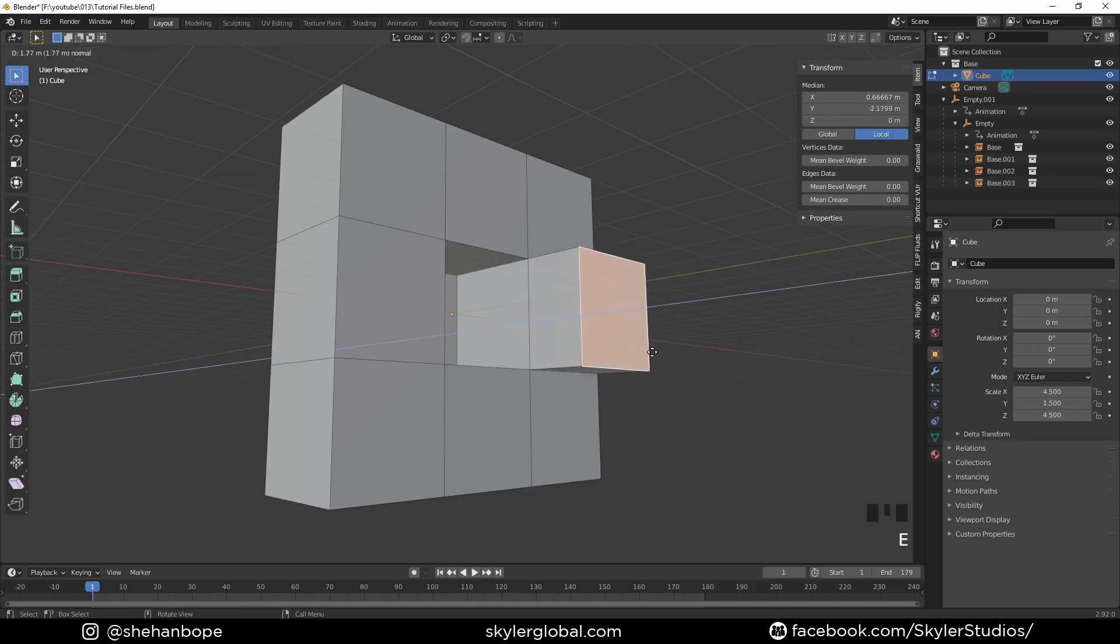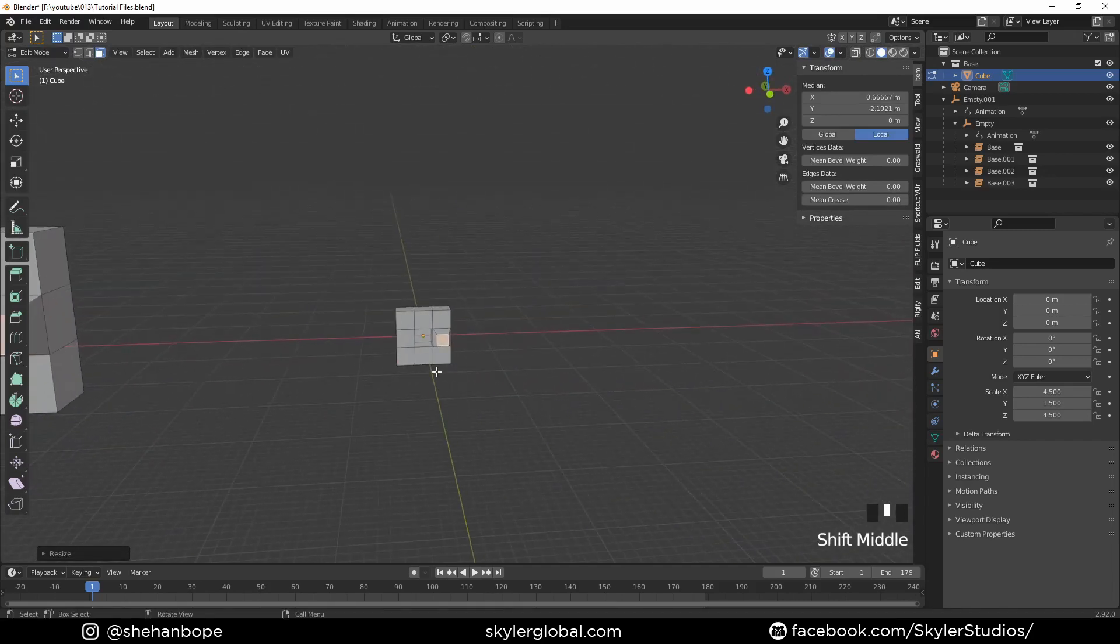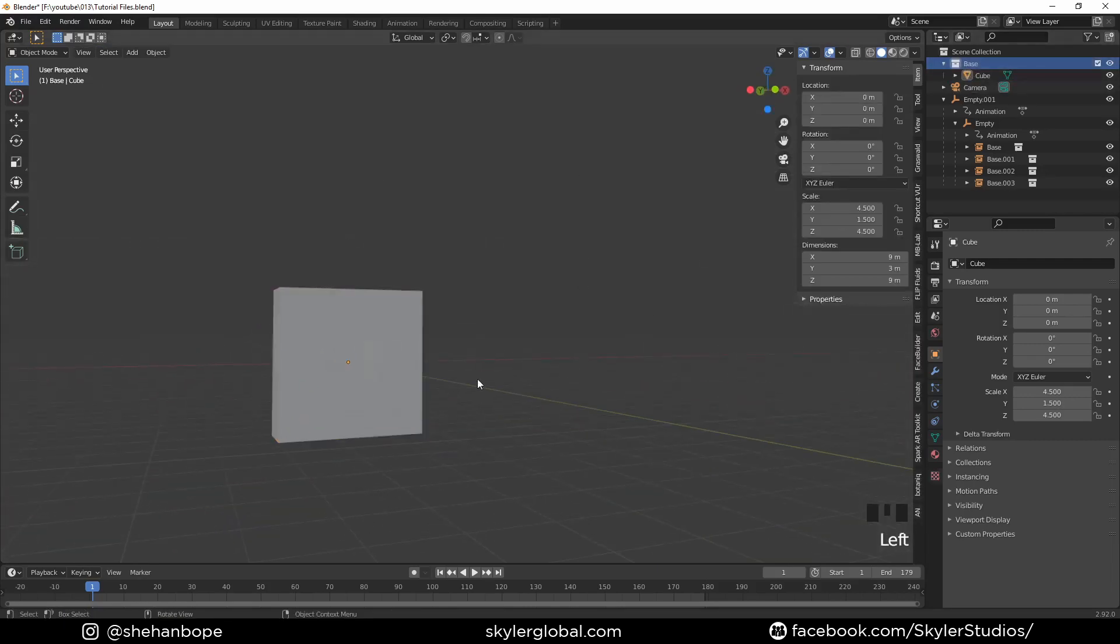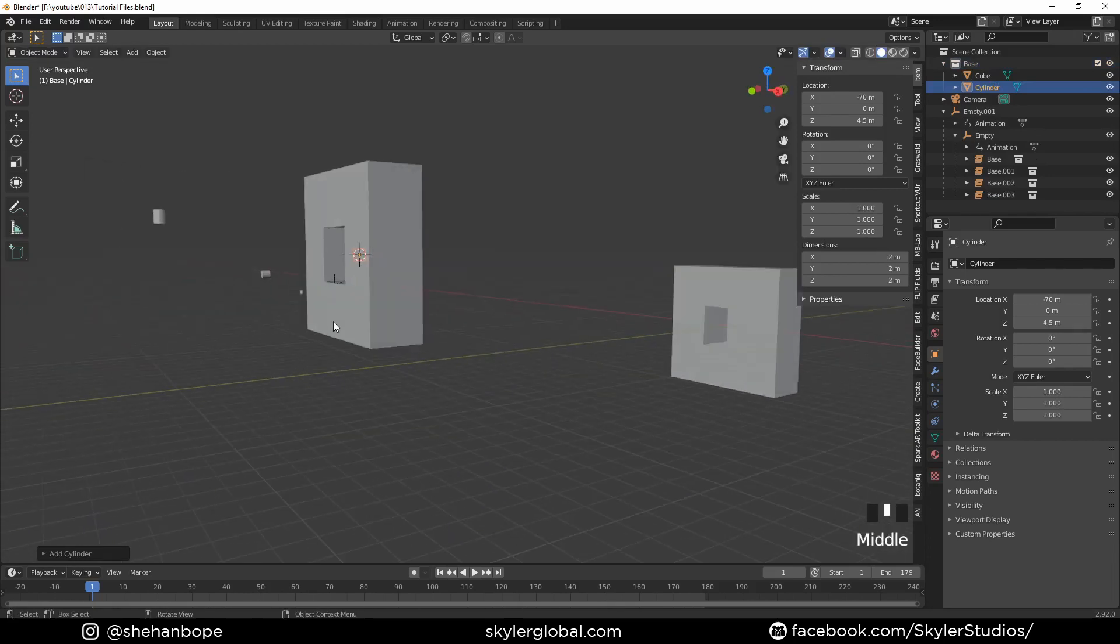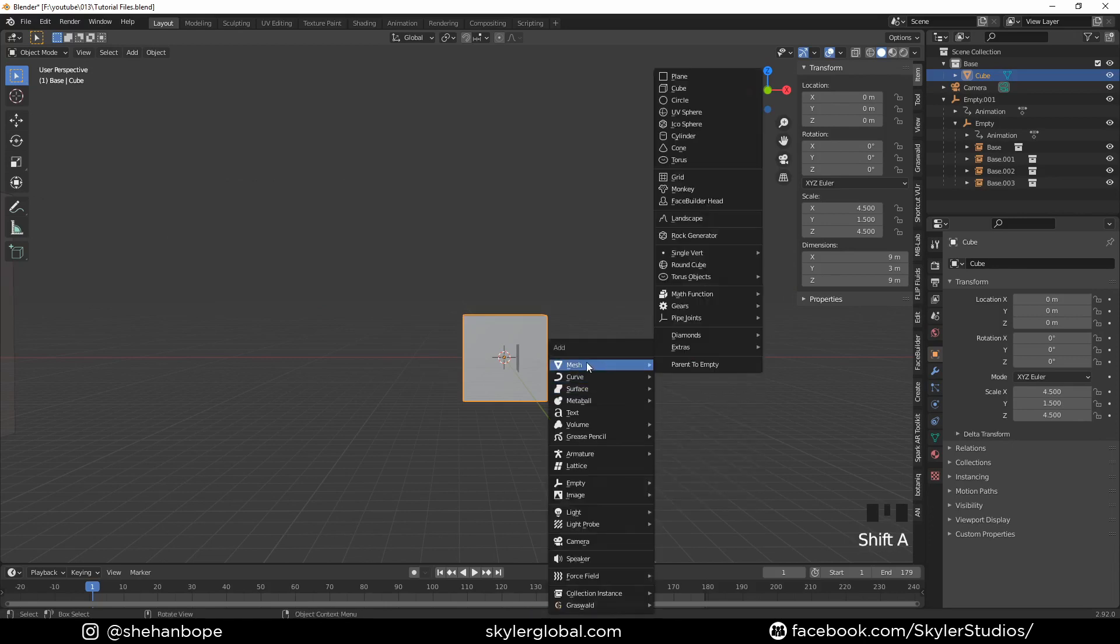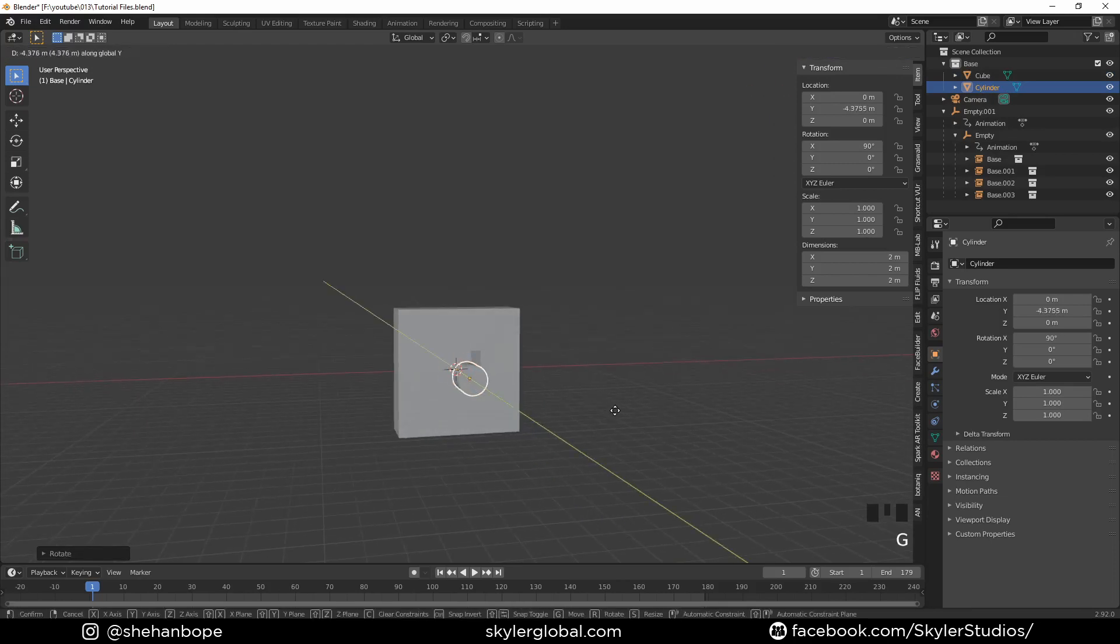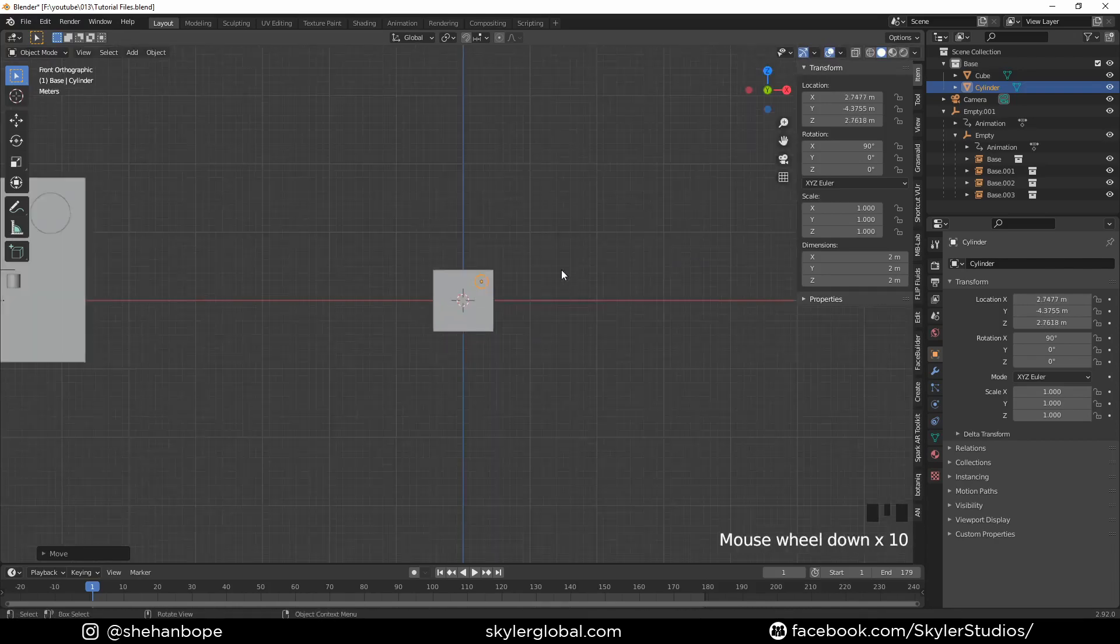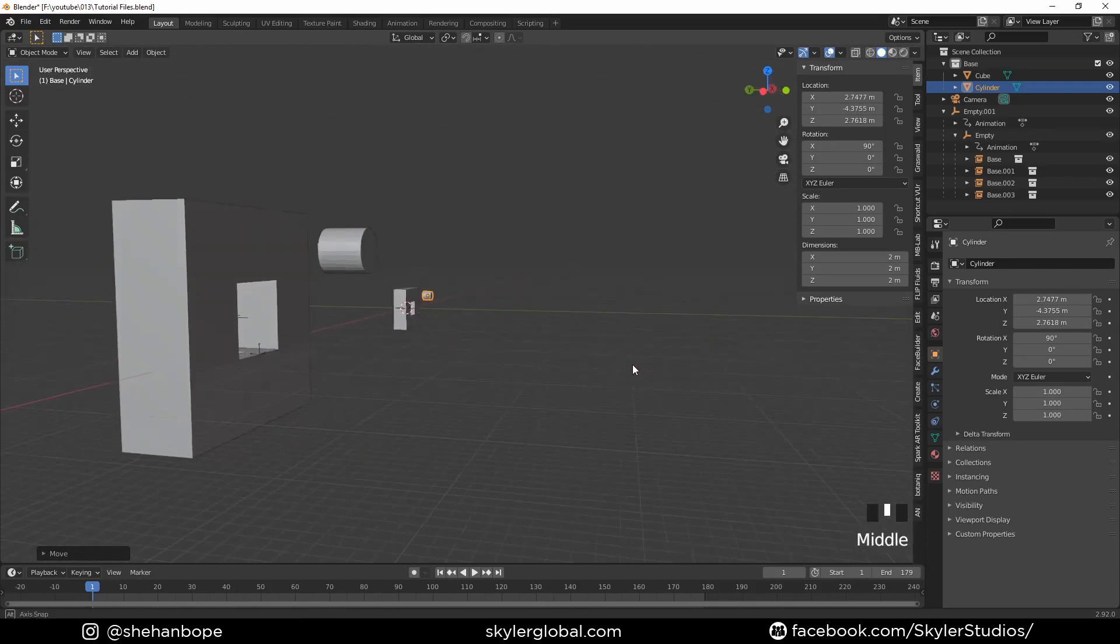If I make any changes to the base mesh we made at the start of the video, you can see it affects all the instances. I'm going to undo all that. You can also see if I add objects to that main base collection—let's add a cylinder. I'm going to select this and add the 3D cursor with Shift+S and add a cylinder. Let's rotate it and move it somewhere here.